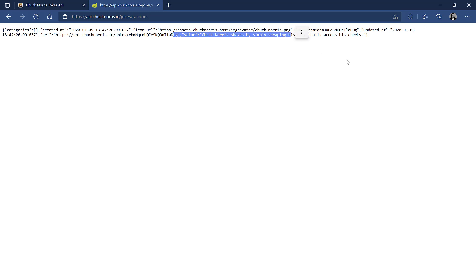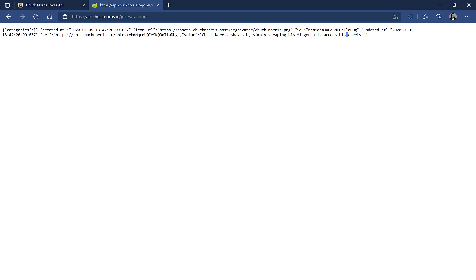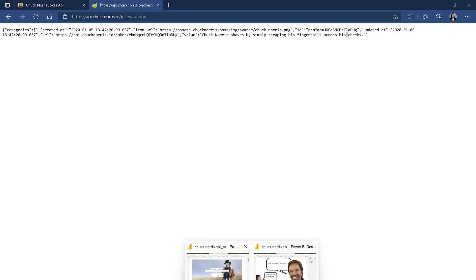And this is something that we can use the web connector in Power BI for. So if we go to Power BI, this is a clean copy of the Chuck Norris. It just has the background images, nothing else.